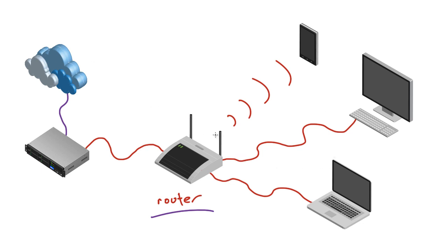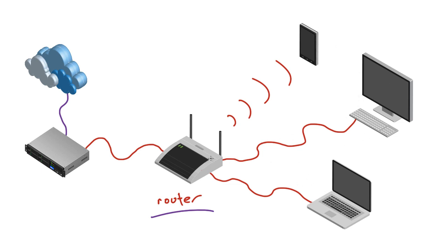So whenever you buy internet from whatever company you decide to buy it from, they're going to come to your house, they're going to give you a cable and it's going to hook up to a modem. You're going to take an ethernet and connect that to a router, and all of your devices are going to be able to connect to that router and eventually get internet. However, there are some other devices for some more complex networks that I want to talk to you guys about, but those will wait for the next tutorial. So I will see you guys then.